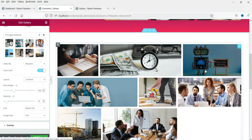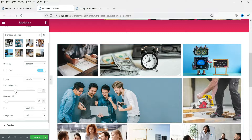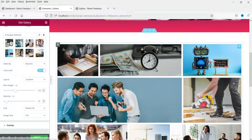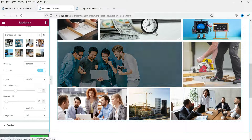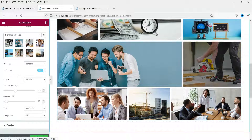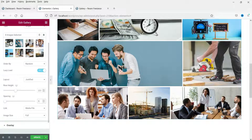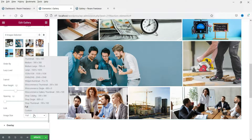In the Justify layout, you can set the row height — changing it to 250 increases the height and images adjust automatically. This looks better than the Grid layout. Spacing is currently set to 10, which you can adjust. The link is set to 'Media File', same as the basic gallery.